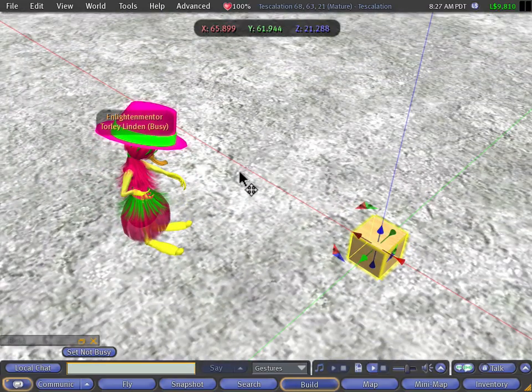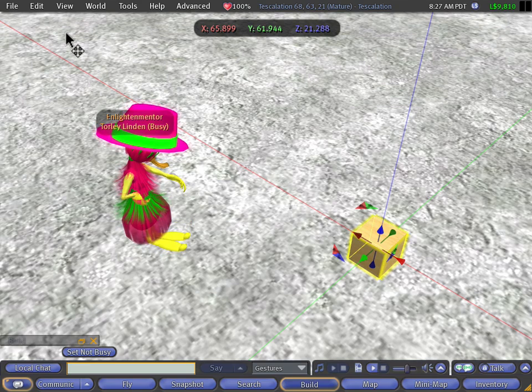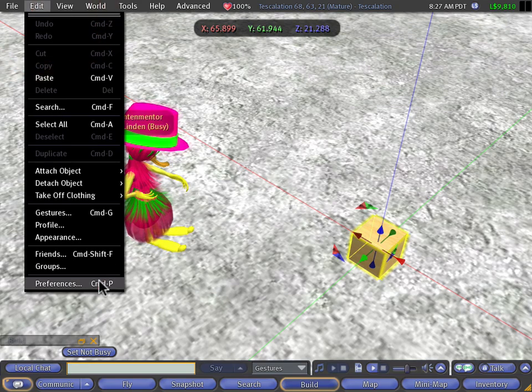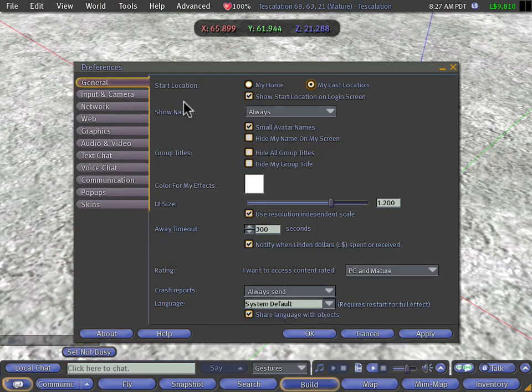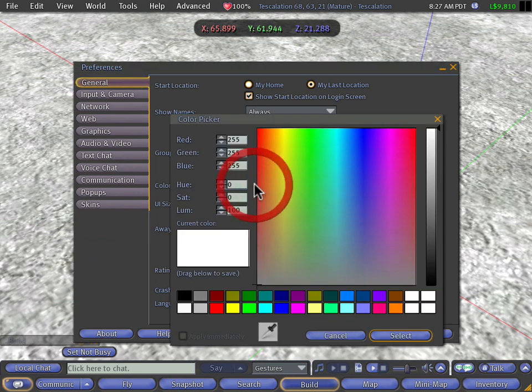Well, it's really easy to change them. All you need to do is go to edit menu preferences. In the general tab, see where it says color for my effects. Just go ahead and click that.